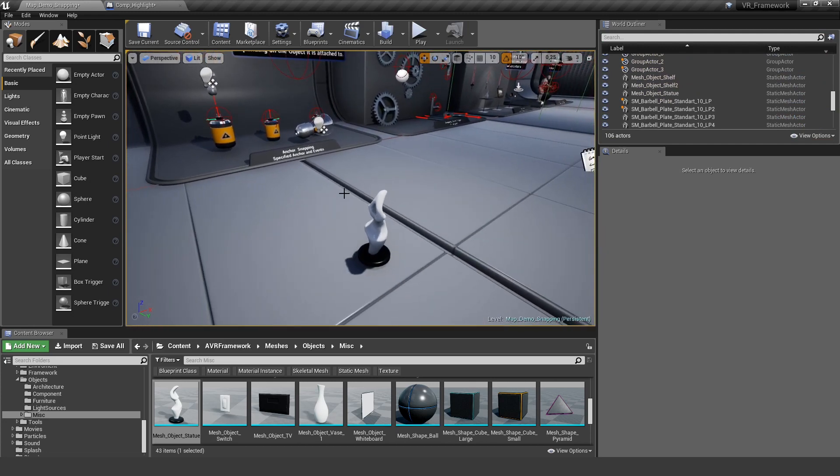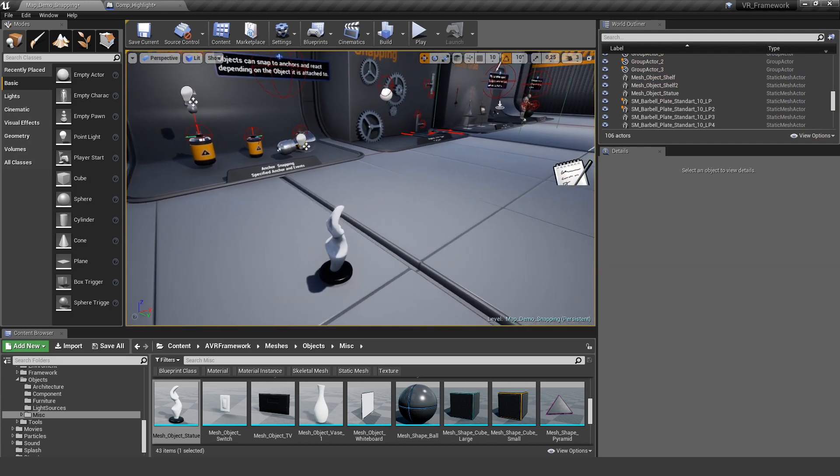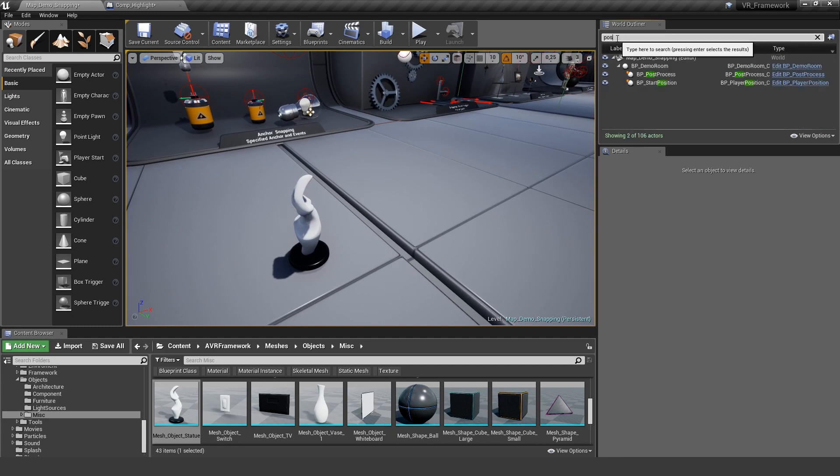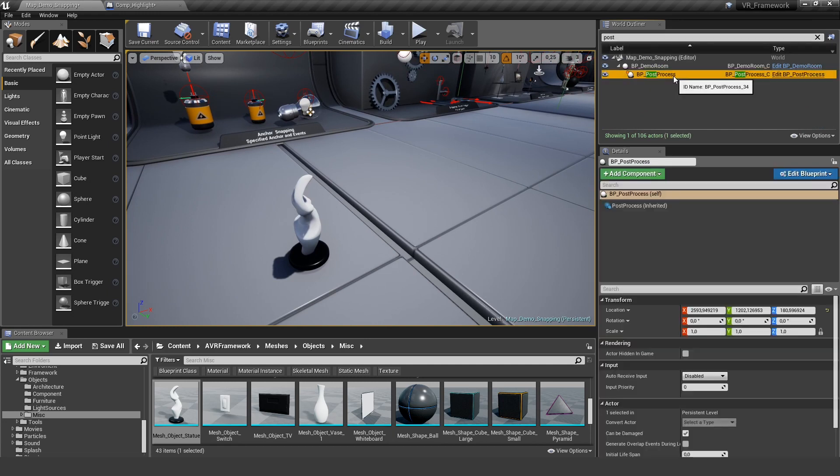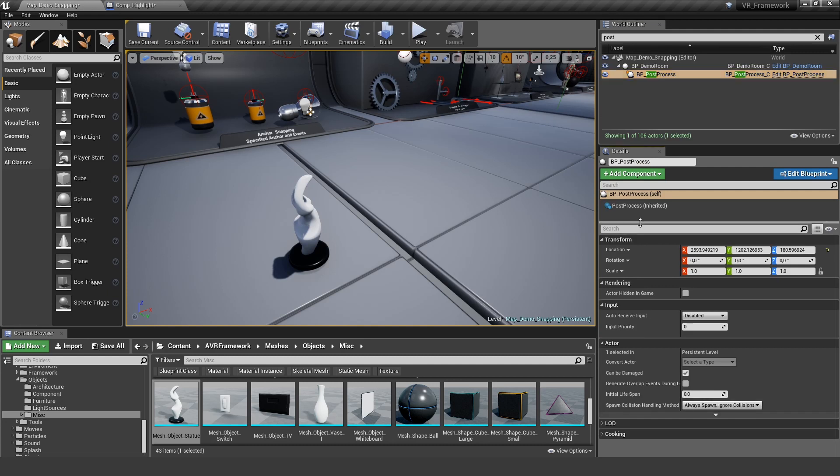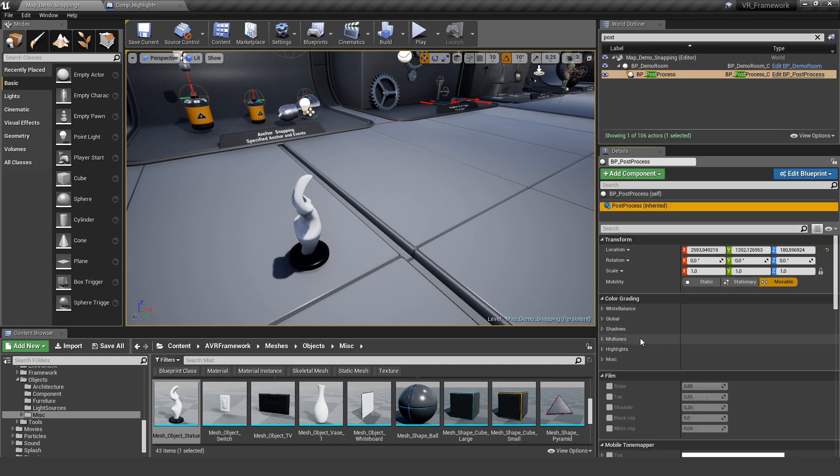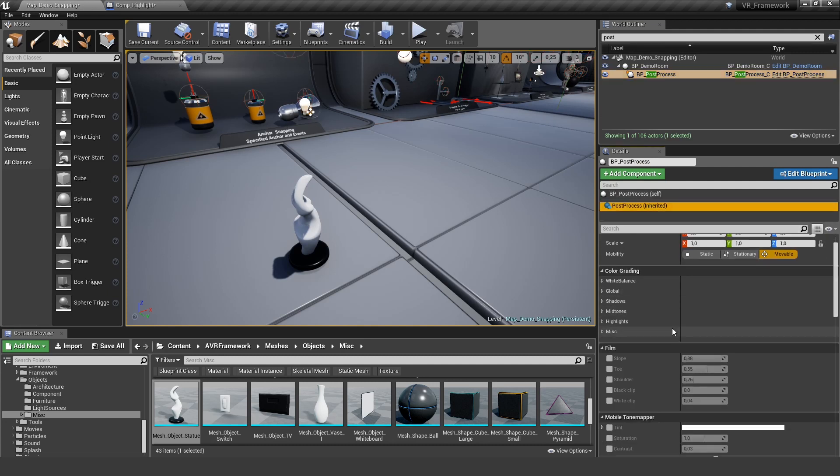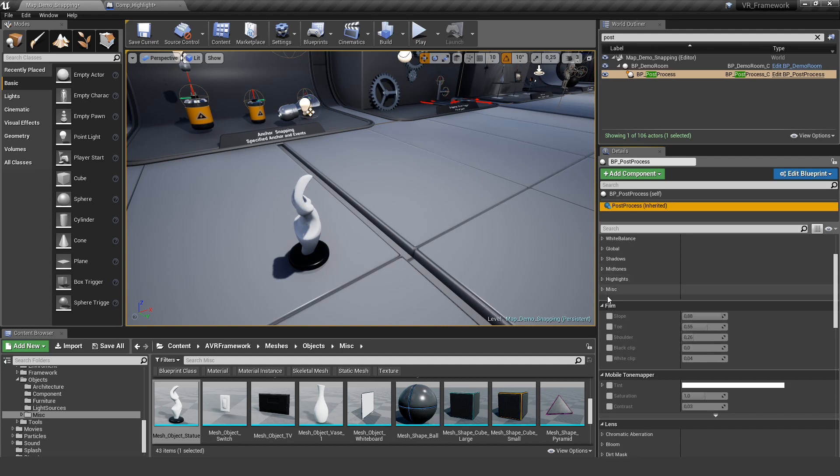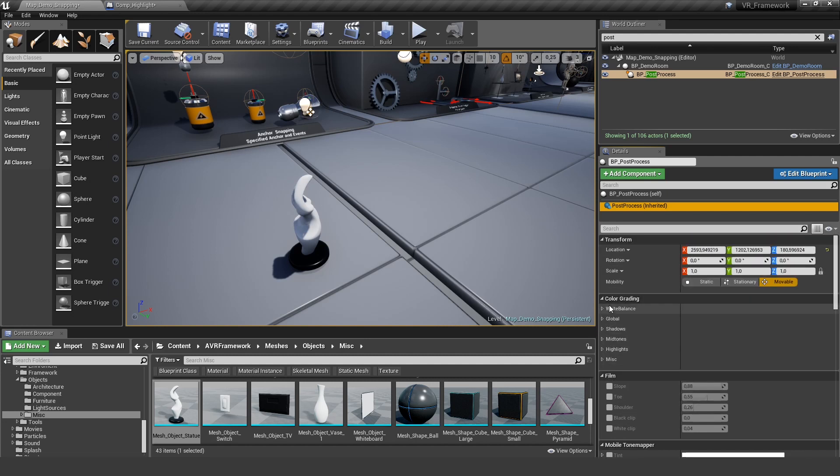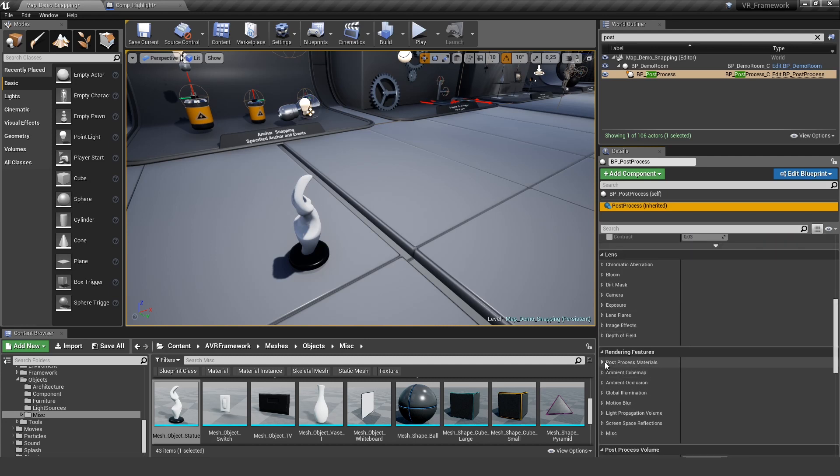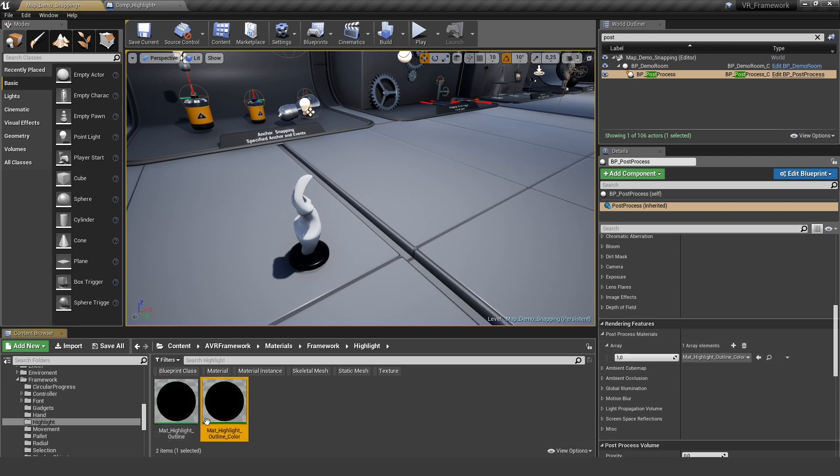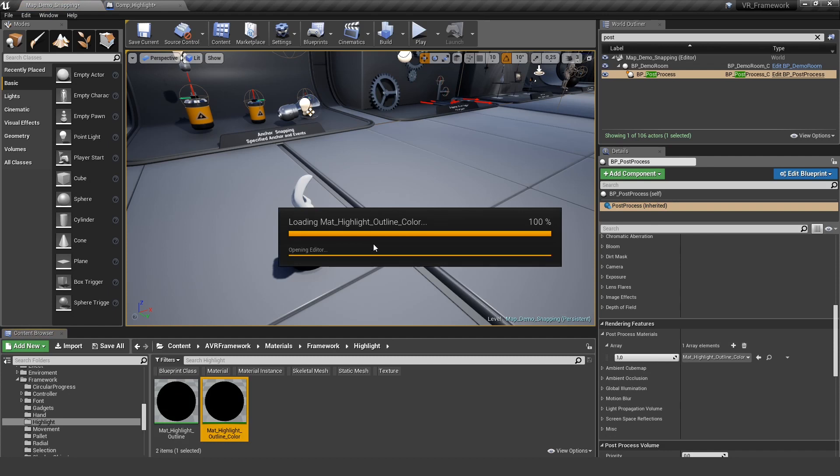But one thing you should keep in mind, and we also talked about this in other tutorials, is that you need the post process we created for you. The BP post process. You need to have one of these in each level in order for that effect to work. Because in there, if we open it up under the render settings, we have our post process materials. And in there is the actual material. We can have a look at it.